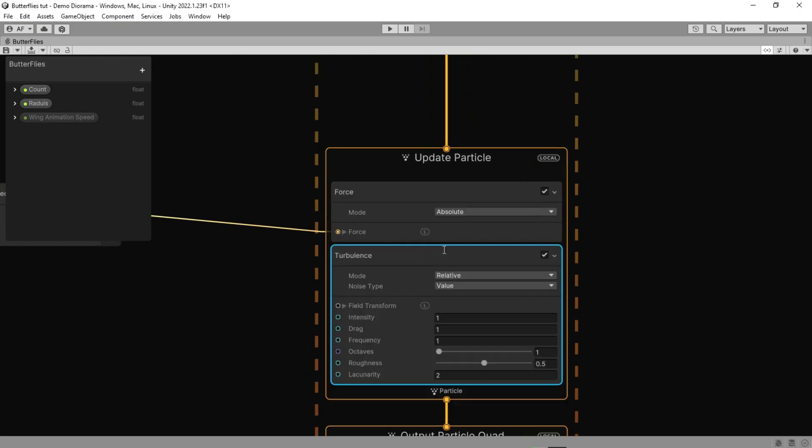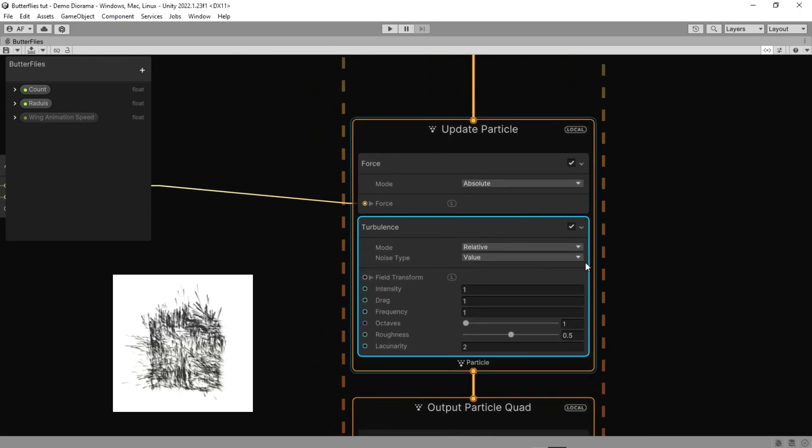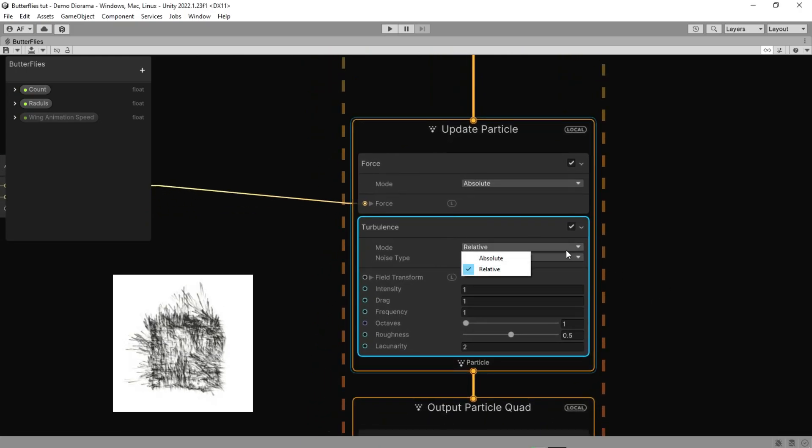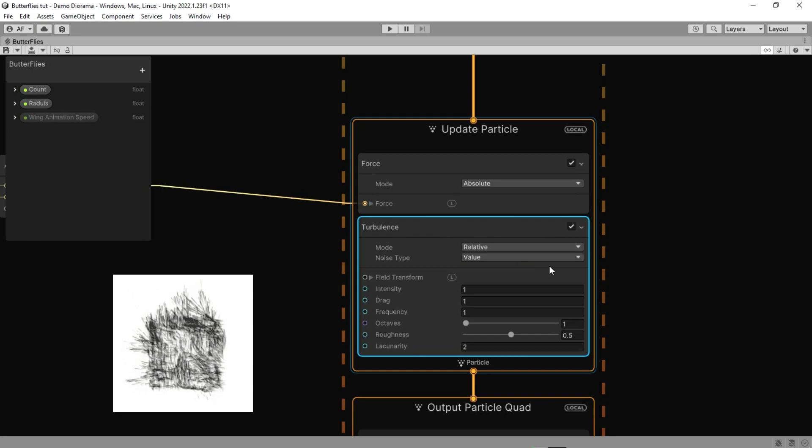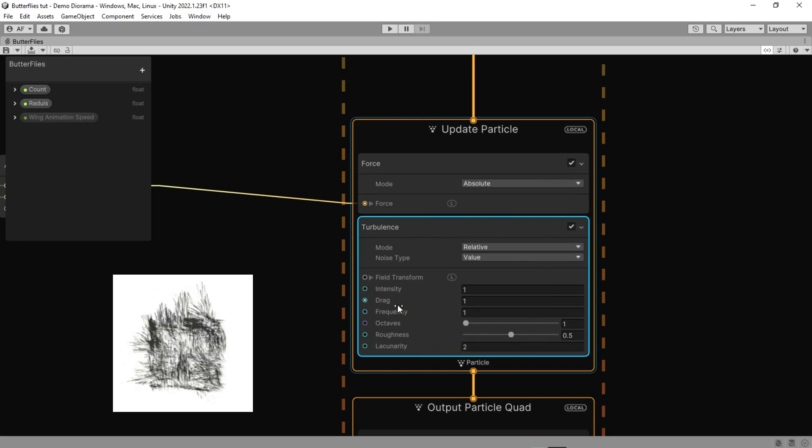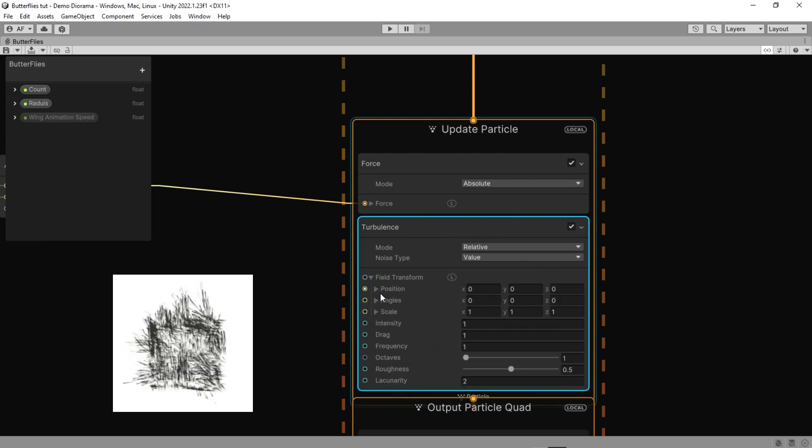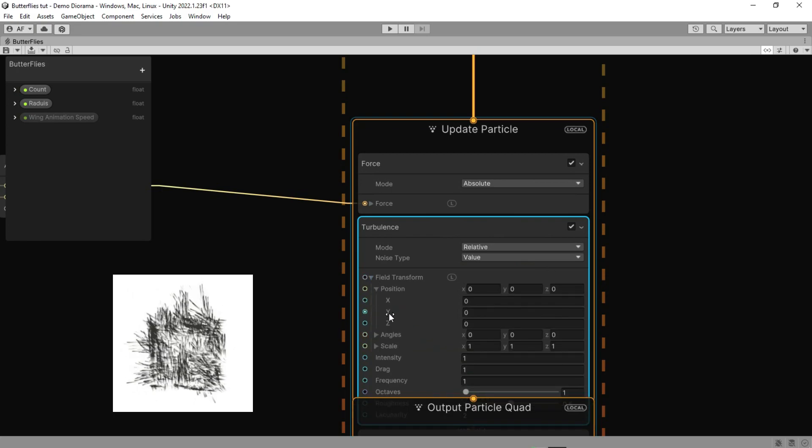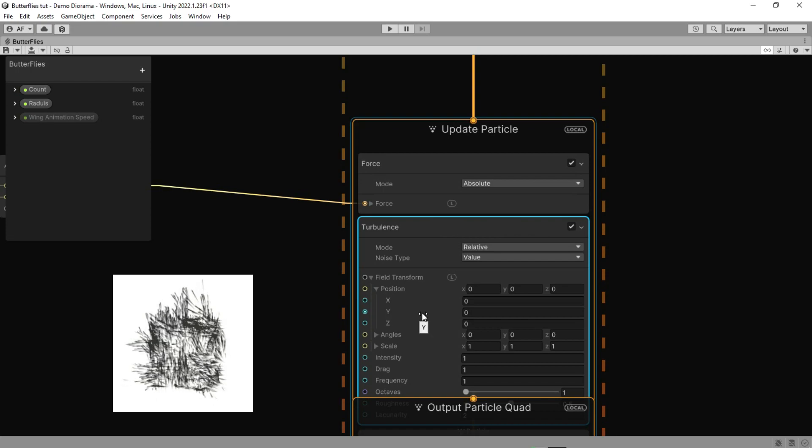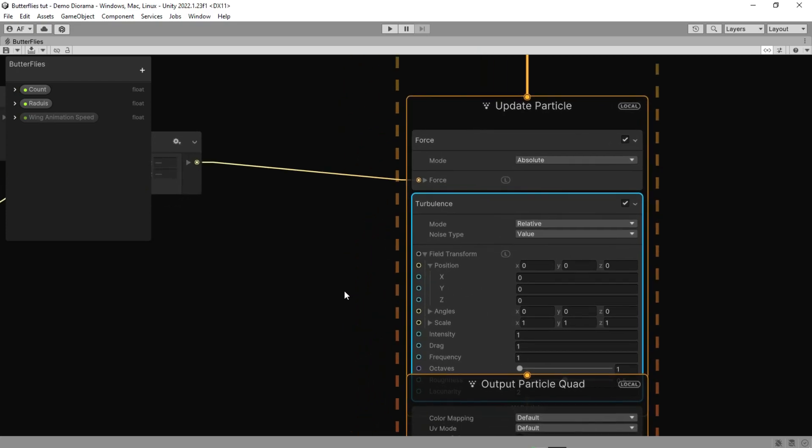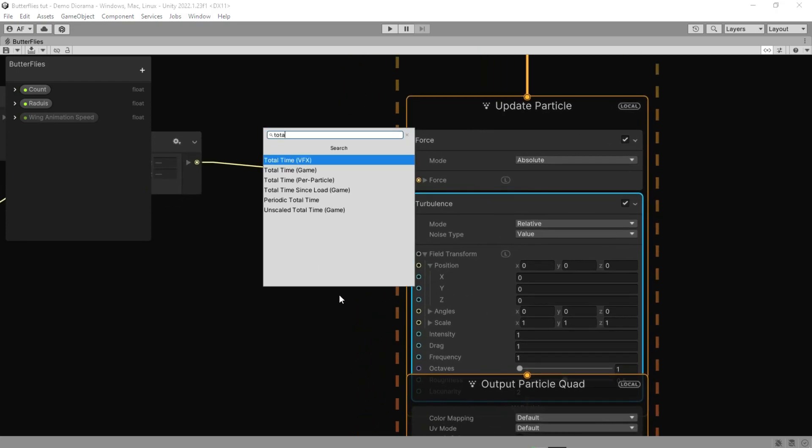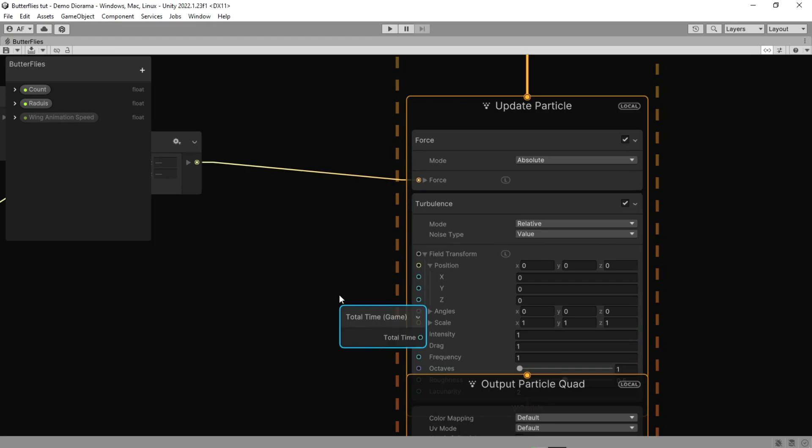The turbulence block generates a noise field which it applies to the particle's velocity. This block is useful for adding natural looking movement to particles. But we don't need to change most of them, only the Y position.